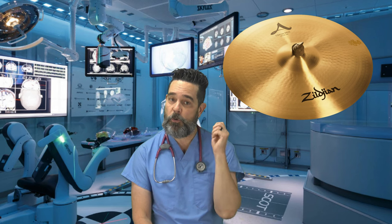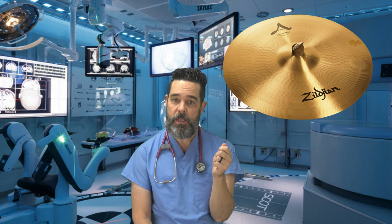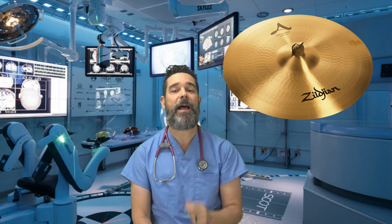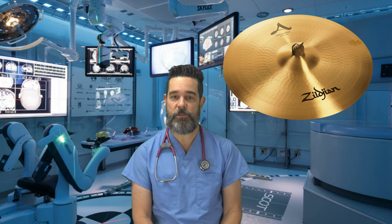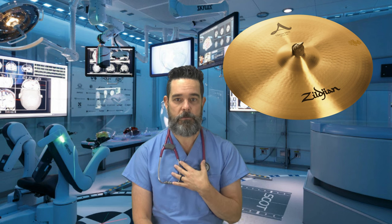Searching for the perfect crash cymbals? I've got your back, next on Music Surgery, with me, Dr. Bob.